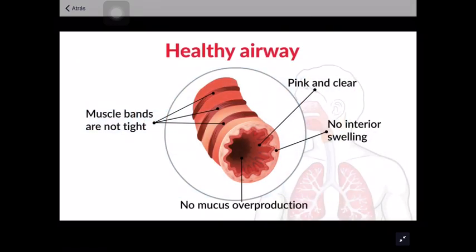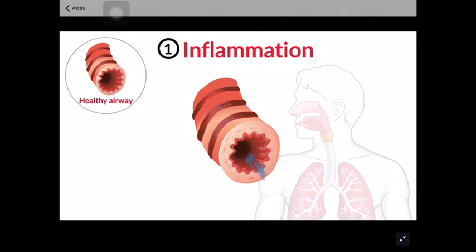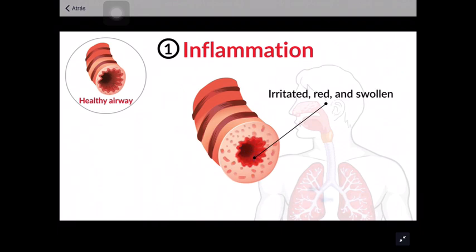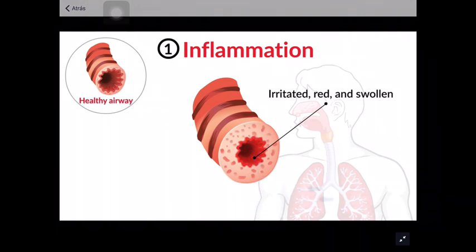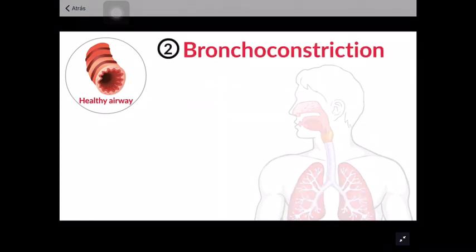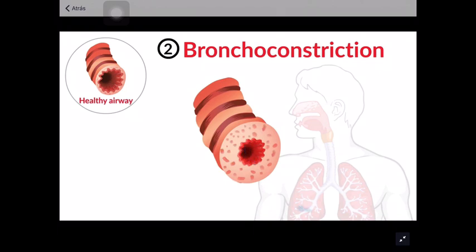Untreated or poorly controlled asthma can cause changes in the airway that may be irreversible. When you have asthma, three main changes can occur in your lungs. The first is inflammation. This makes airway tissue irritated, red, and swollen. When you have asthma, inflammation is always there, even when you are not experiencing symptoms. When the tissue becomes inflamed, the airway narrows and air flow is decreased.